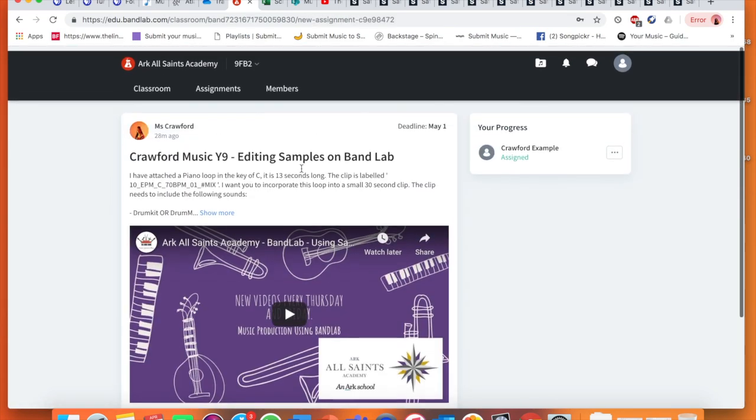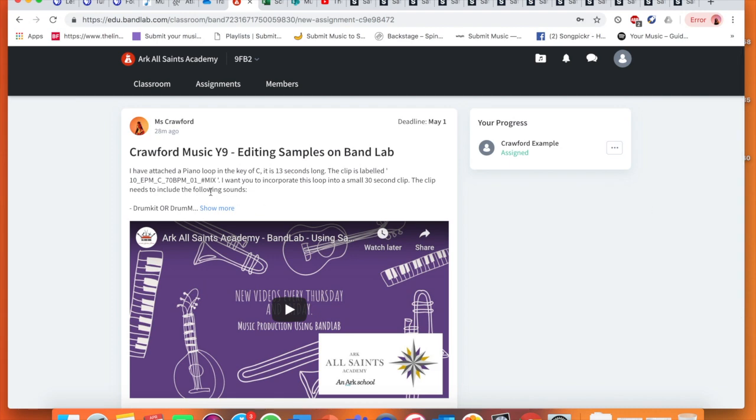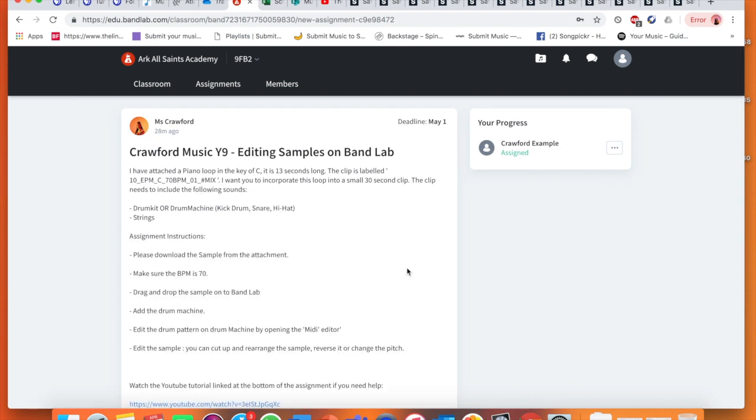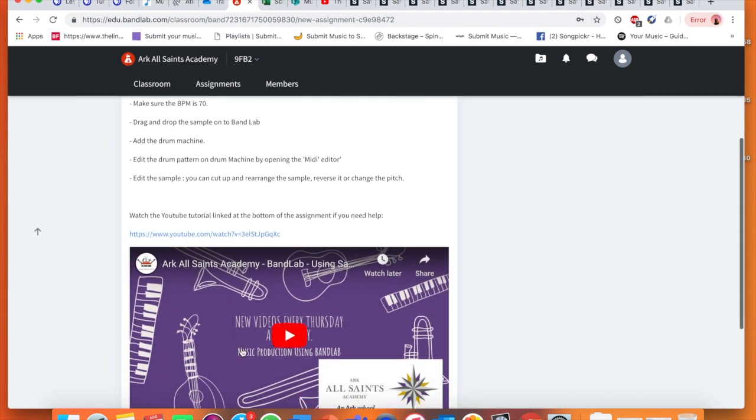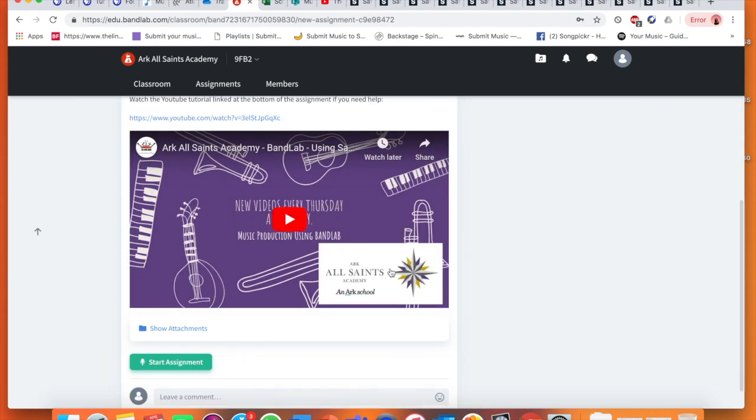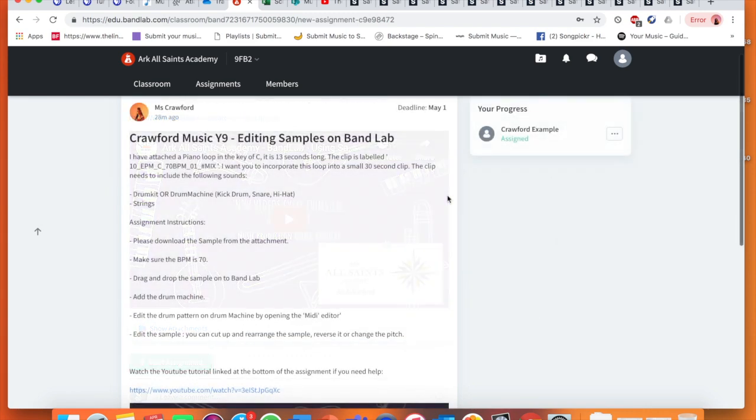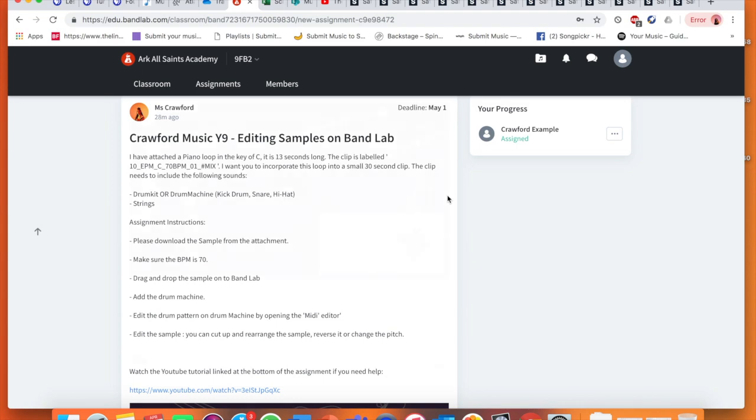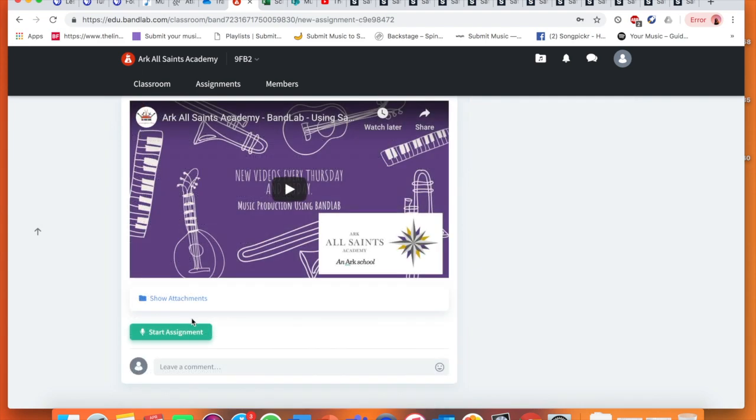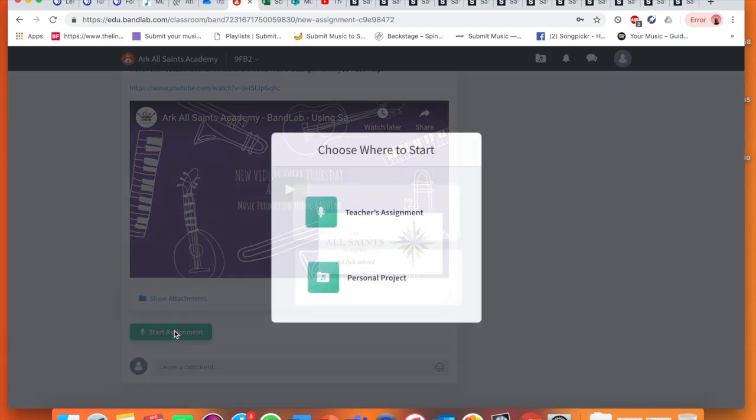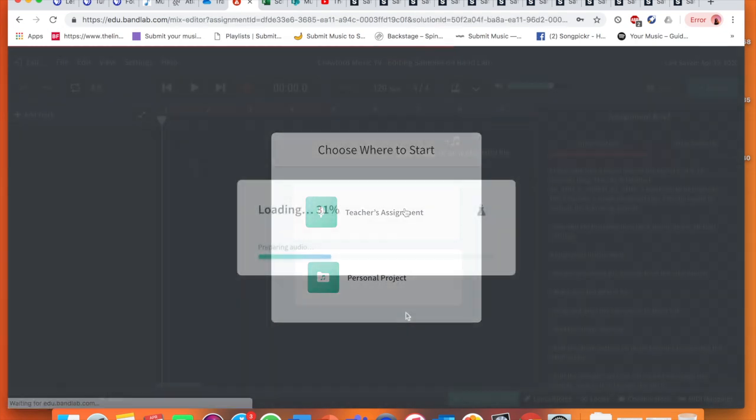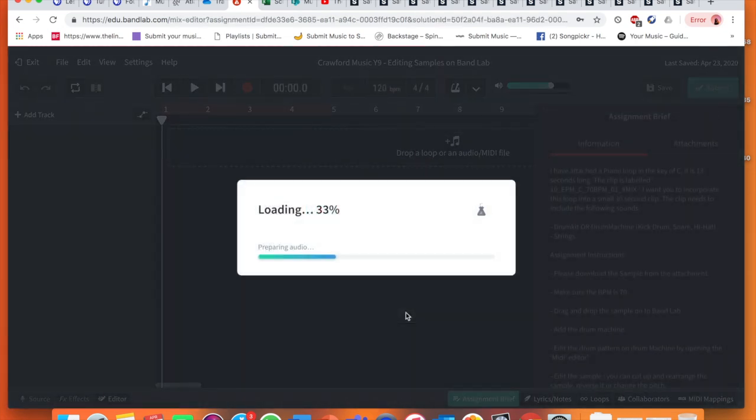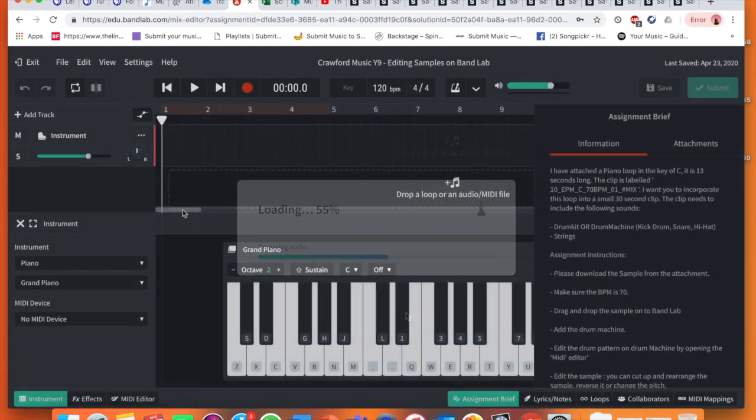In your assignment it shows you your full list of things that you need to do, assignment instructions, as well as usually a YouTube tutorial alongside it. It says I've attached a piano loop in the key of C, 13 seconds long. The click is labelled. I'm going to click start assignment. I need to make sure I click teacher's assignment to access the assignment given to me. While it's loading, I would recommend to make sure that you try and use a computer when creating on BandLab.